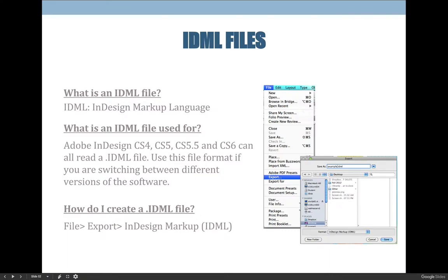An InDesign .INDD file is the native file format and you should always be working in .INDD files, but they are not cross-compatible between different versions of InDesign. If you have the newest version and I'm still working in CS6, I cannot open files you send me. You can open older versions fine, but I can't open your newer version. So what we do is save a copy as an .idml — InDesign Markup Language — file. You can export to it, save as to it, or when you choose File > Package, check the box that says to include an InDesign Markup Language file.